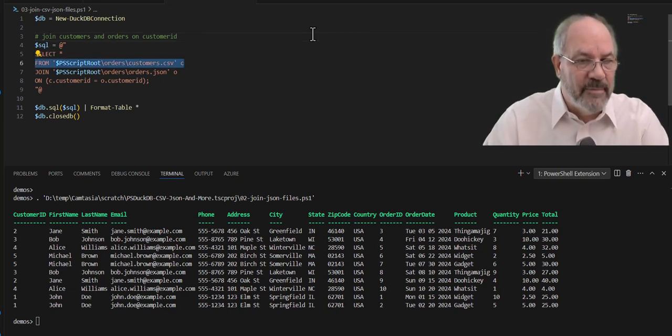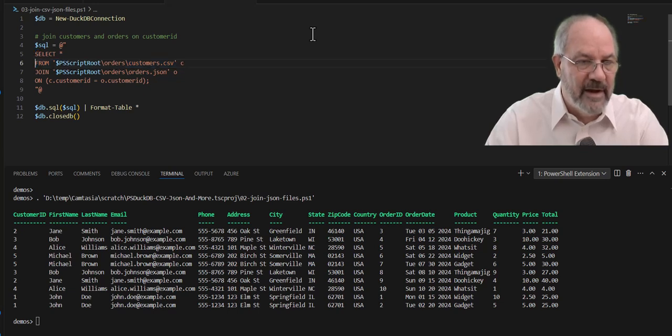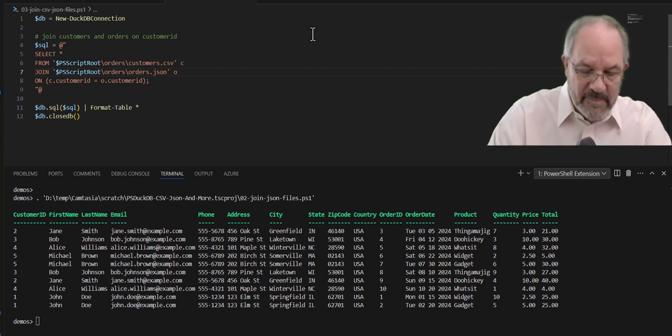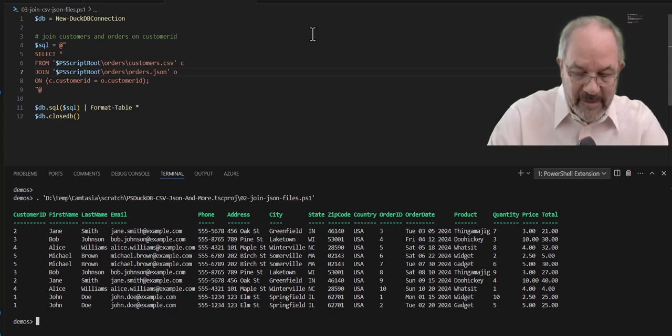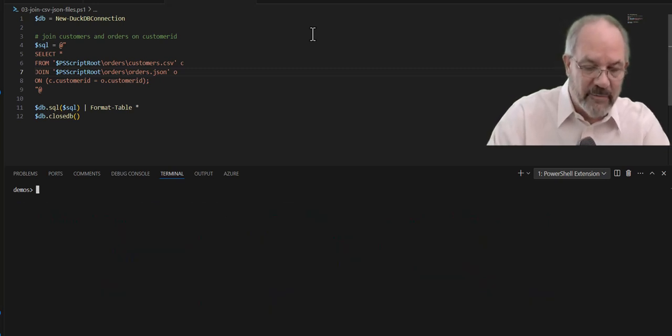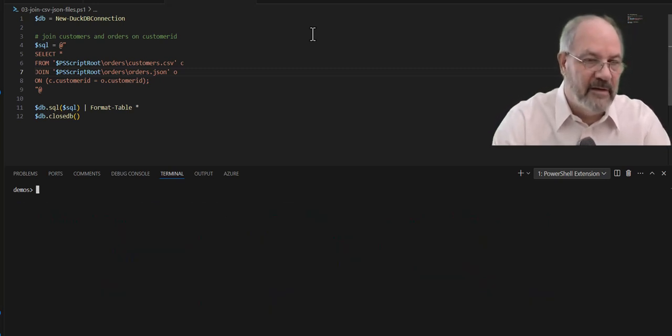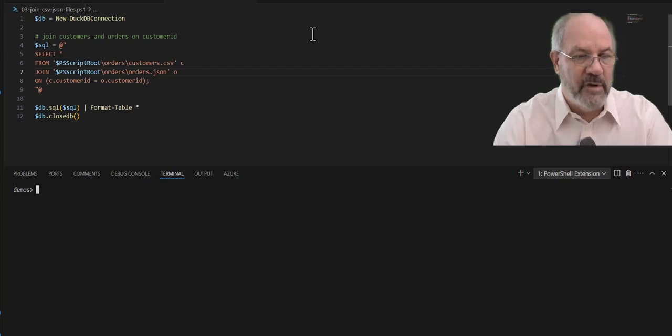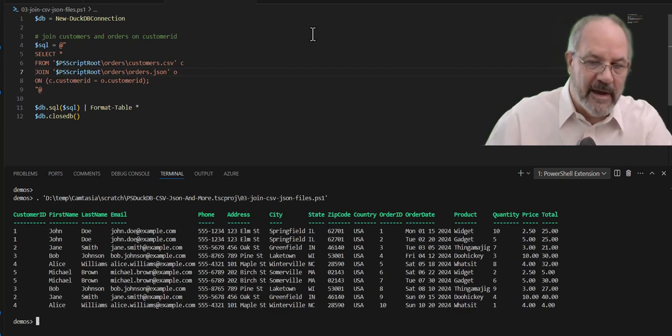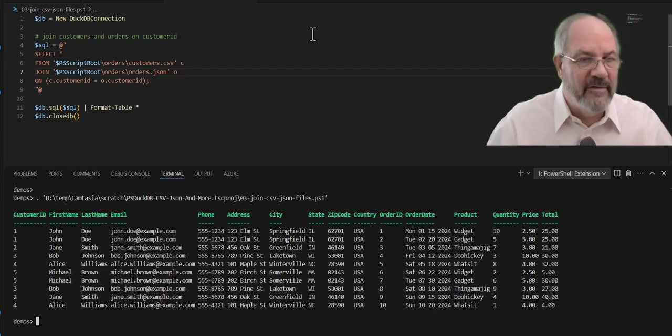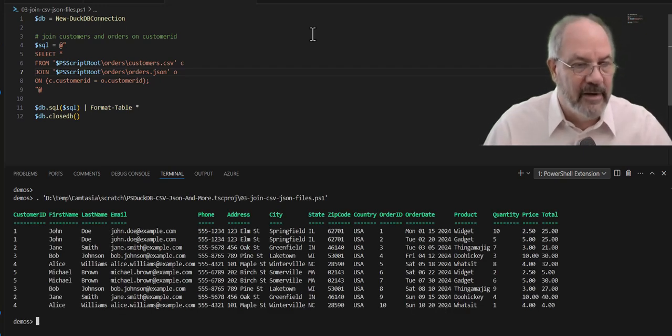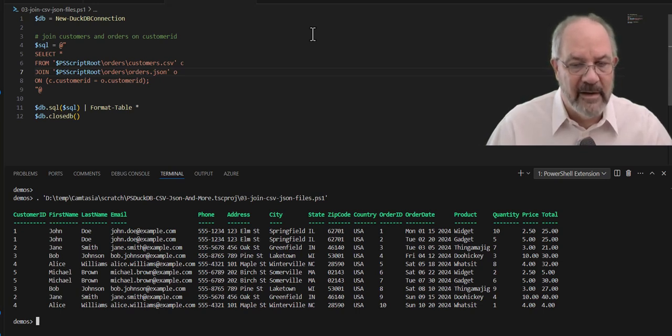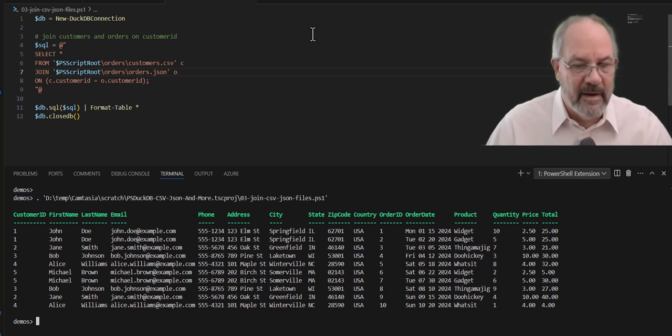First one, though, I'm going to grab the CSV customers data. And then on the second one, I'm going to grab the Orders that's in JSON format. And because DuckDB knows how to read both and normalize it into its own in-memory database, I can run that, and now I've joined a CSV file and a JSON file on a column name, and I get the output that I want.